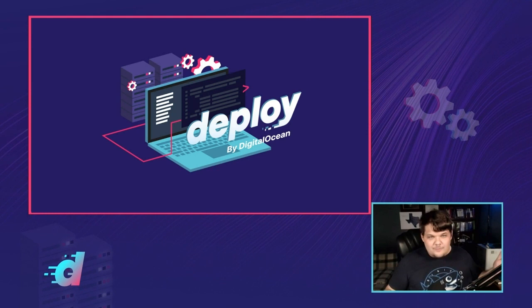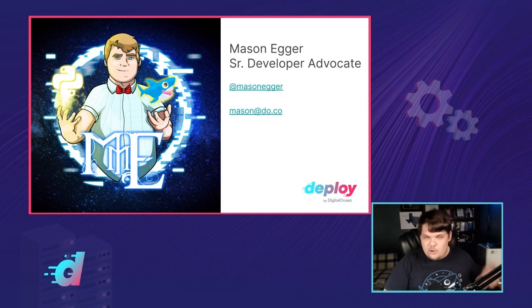Hello everyone. Welcome to another Deploy Session. My name is Mason Egger, and I'm a Senior Developer Advocate here at DigitalOcean.